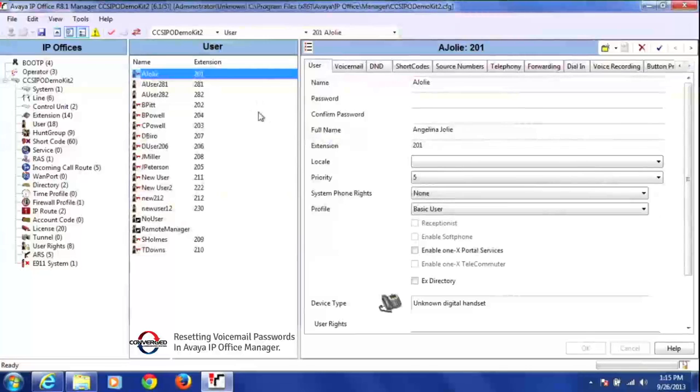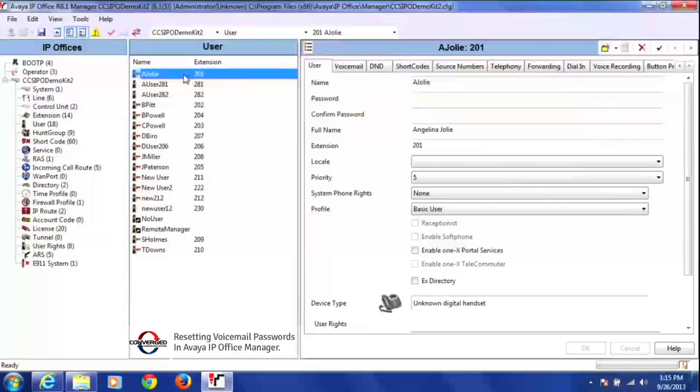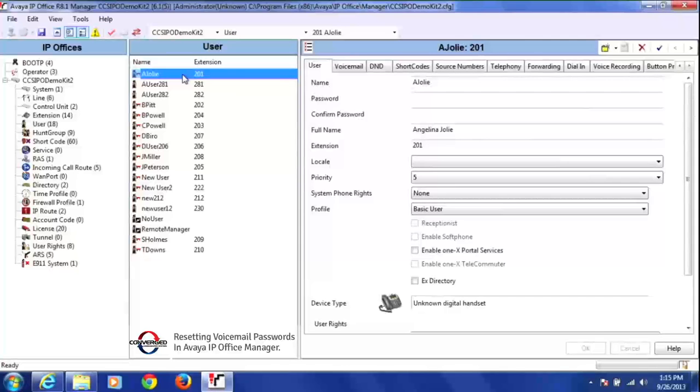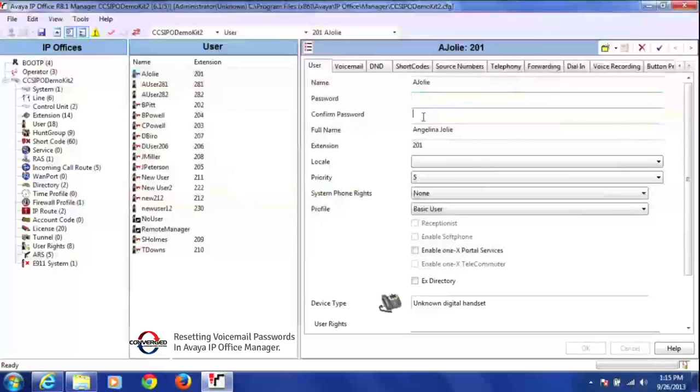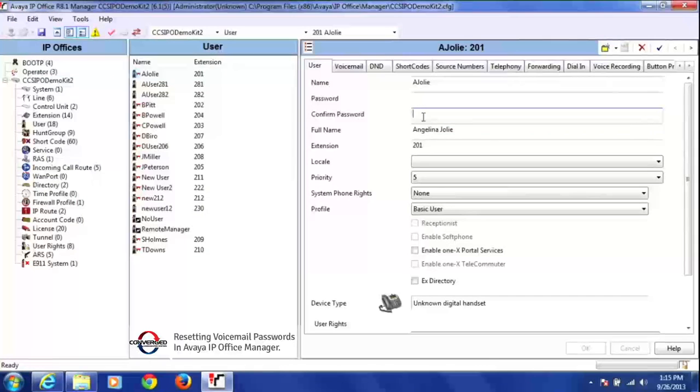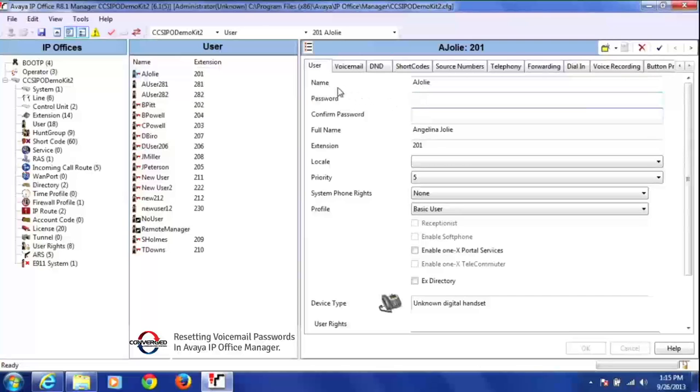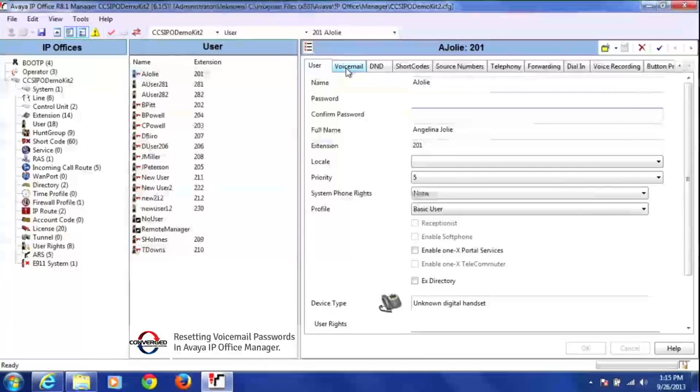So I'm going to go to user 201 and then go to this user's voicemail tab. A lot of people get confused because they see this user and then they see password and confirm password. A lot of users say, oh, that's where I put the voicemail password. That's not where the voicemail password goes. The voicemail password actually goes under the voicemail tab.